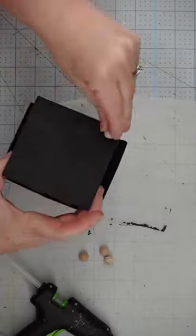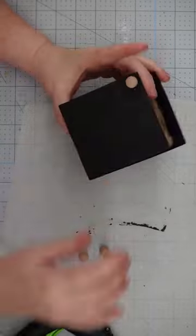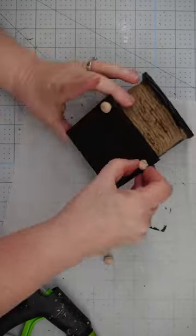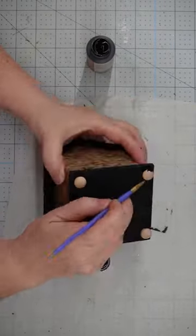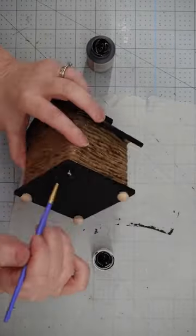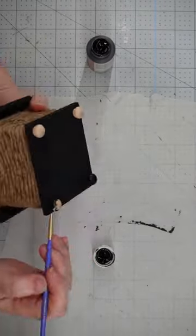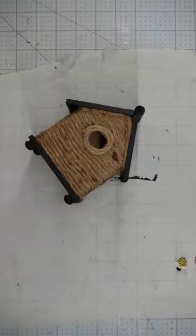Glue on some wooden furniture beads and paint them black to give the house a little lift. Now for the cute factor.